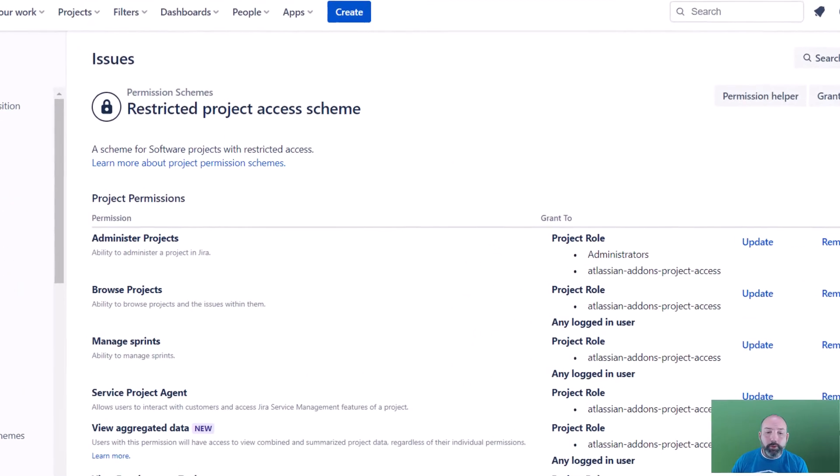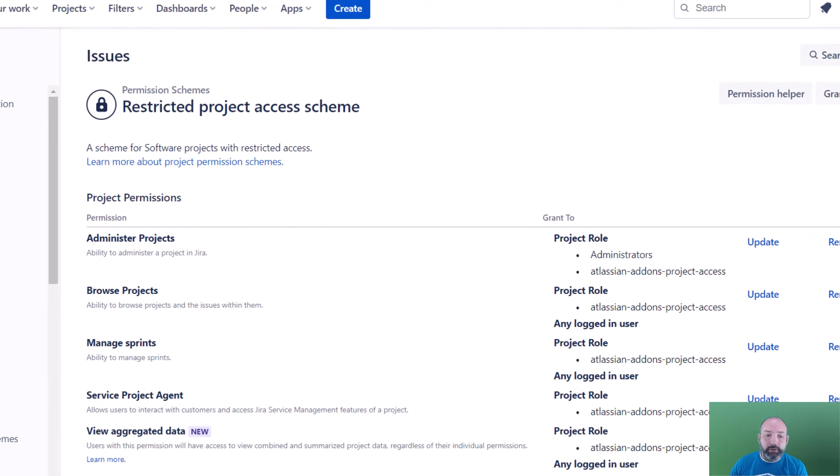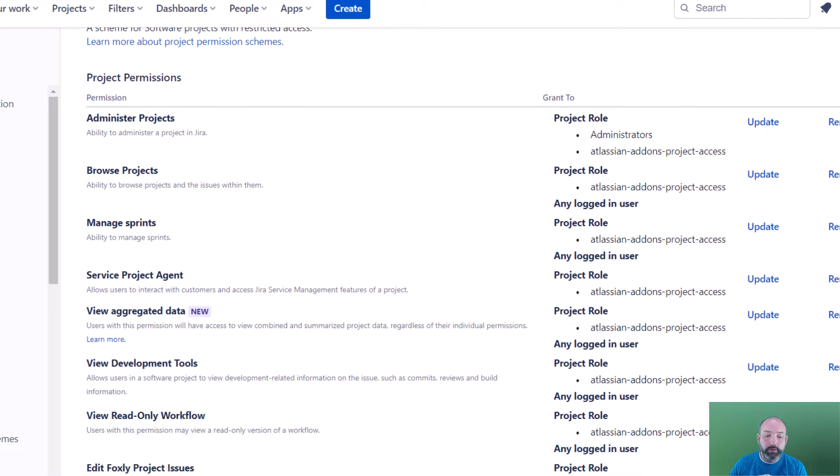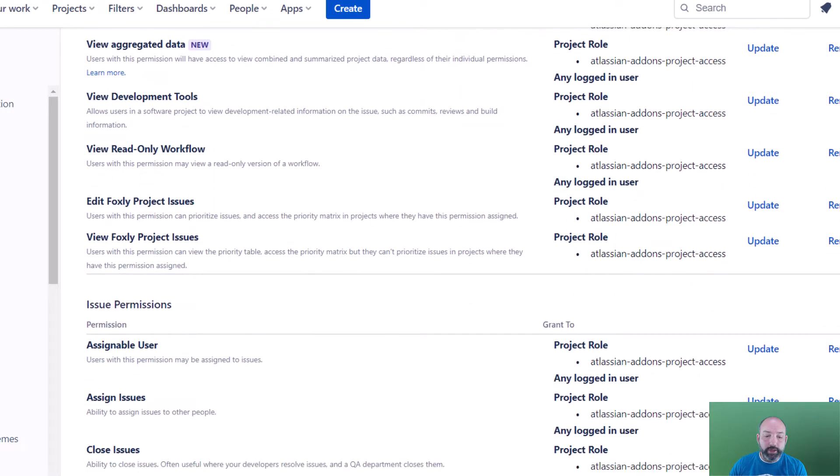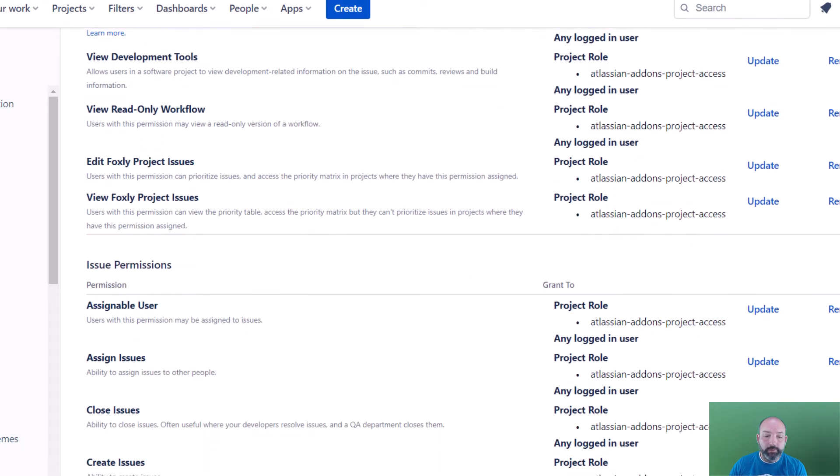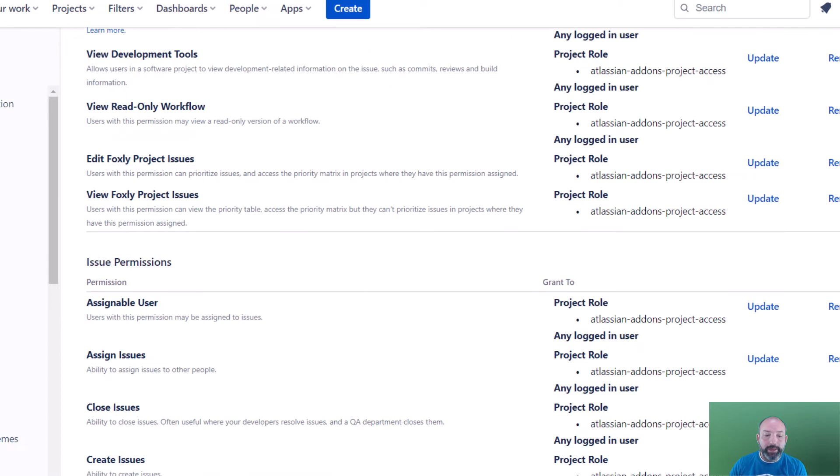You'll see the permission scheme is organized into different categories such as project permissions, issue permissions, and etc. Inside each permission scheme is a list of assignable permissions.